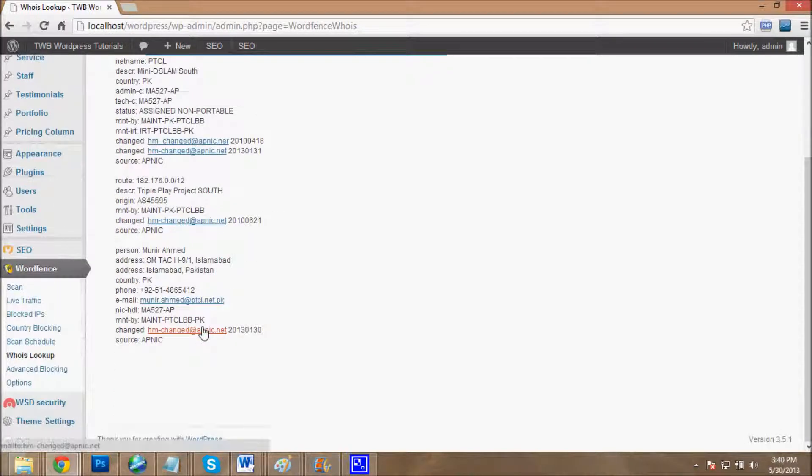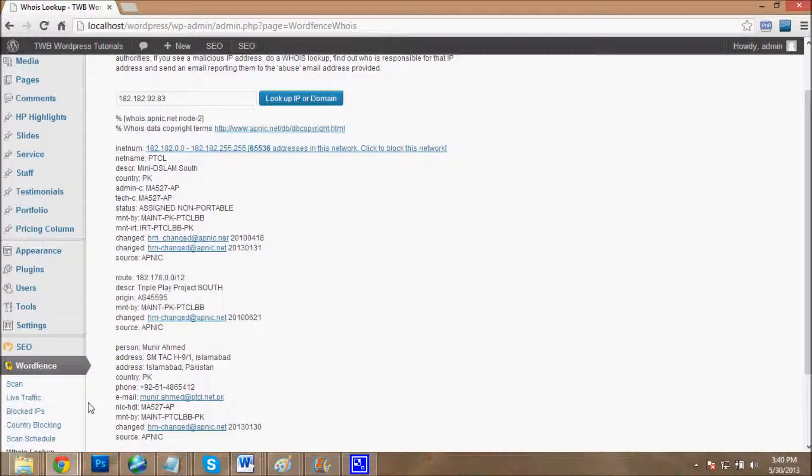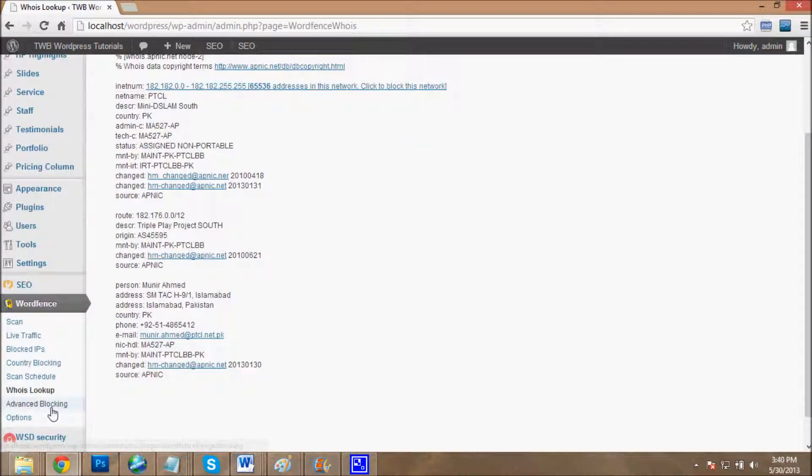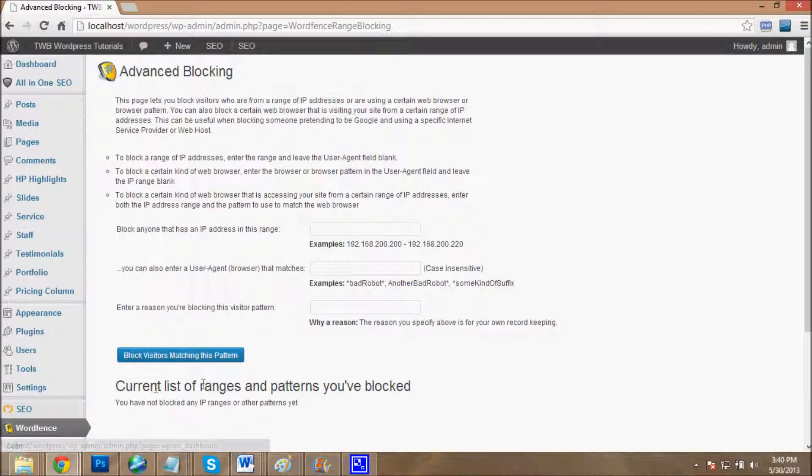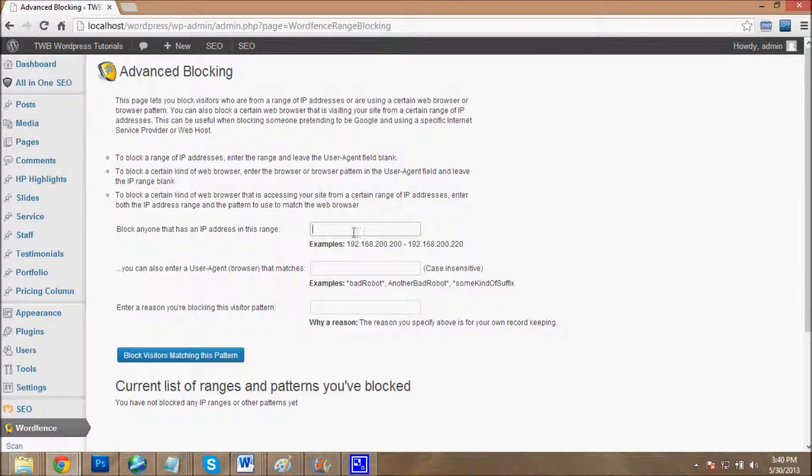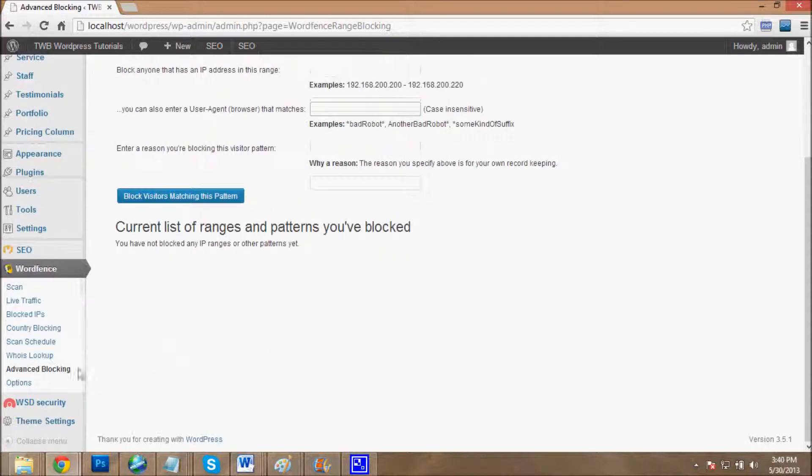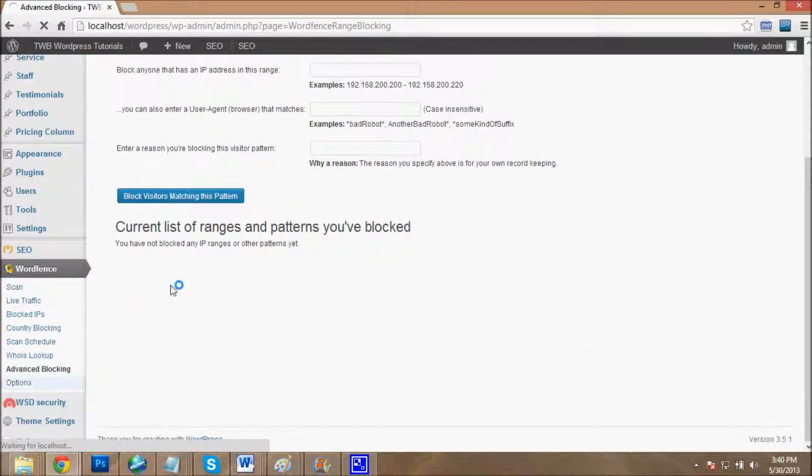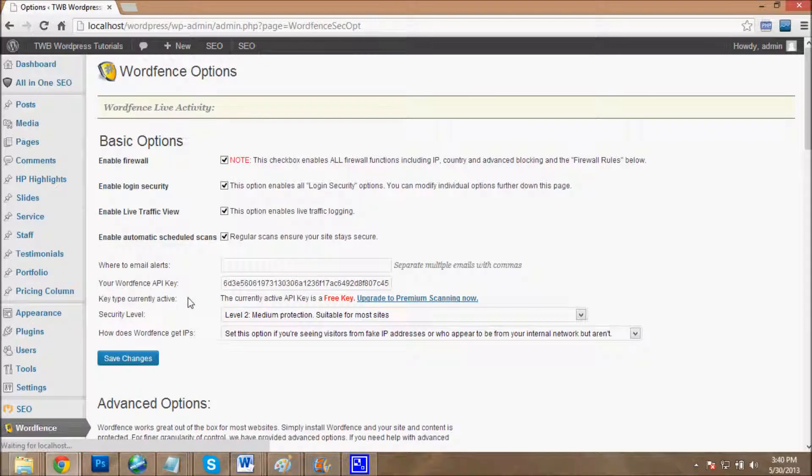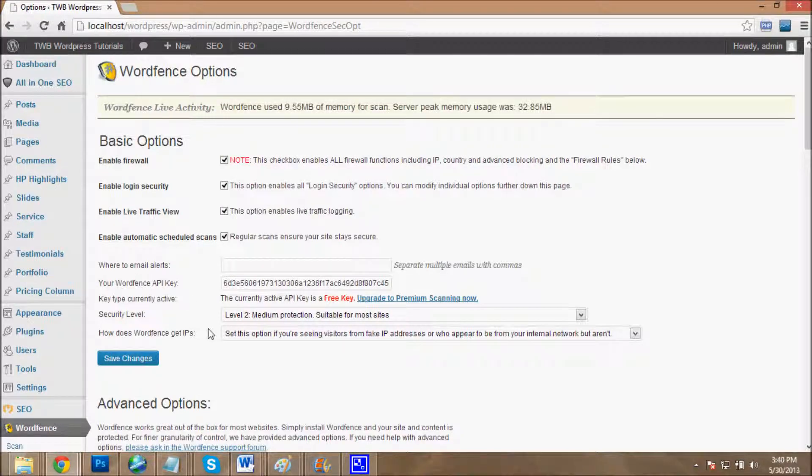This is advanced blocking. If you want to block IP ranges, you can block here. You can block by user agent and you can block anything you want to do. This is a more advanced option of Wordfence plugin.